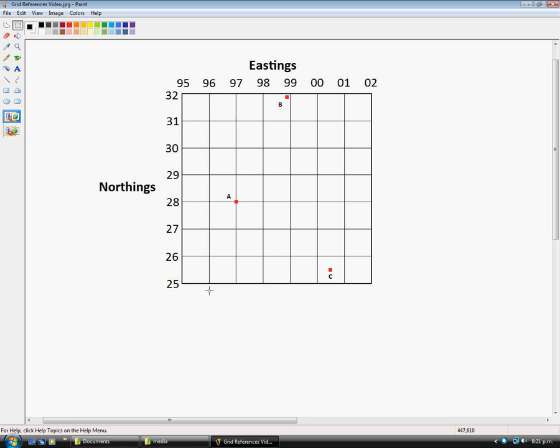The horizontal lines on the other hand are called Northings, and we call them Northings because they travel from south to north, so it goes 25, 26, 27, and so on.